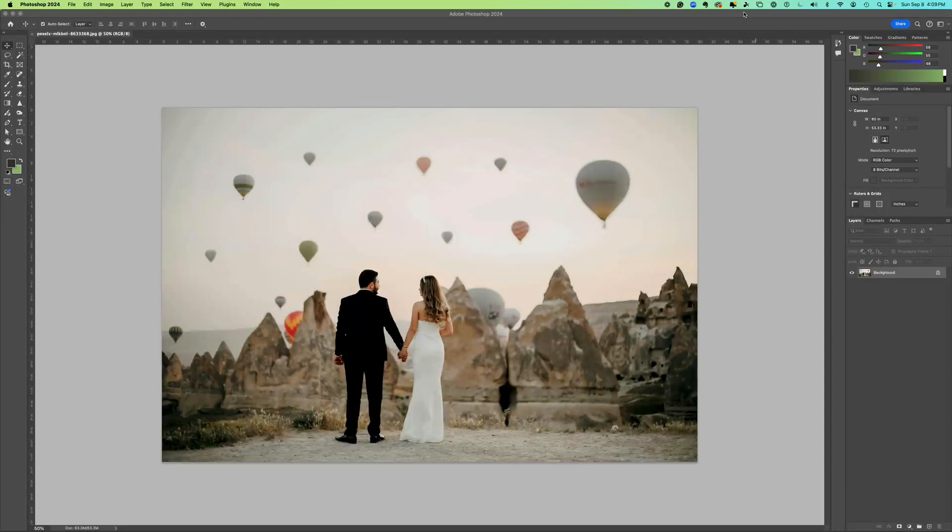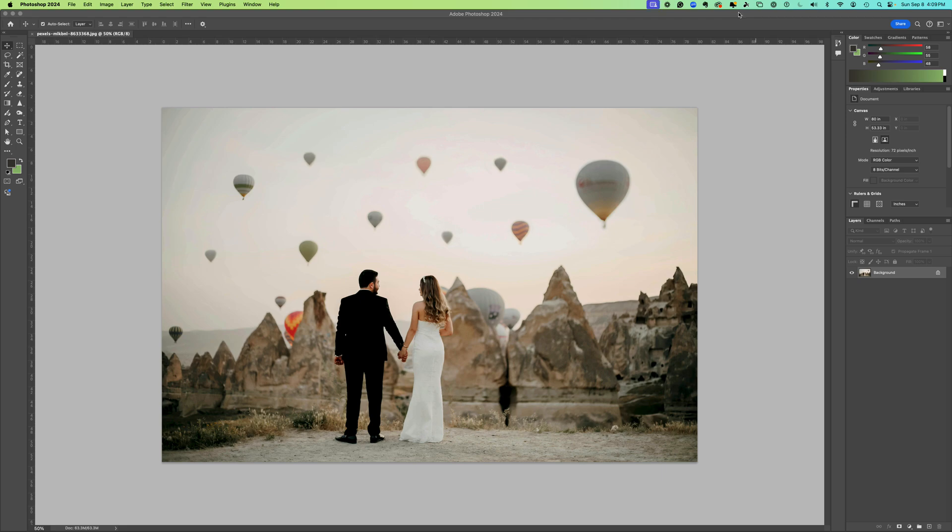Hello Photoshop users! This is a quick video to help you if you're stuck with the clone stamp tool.